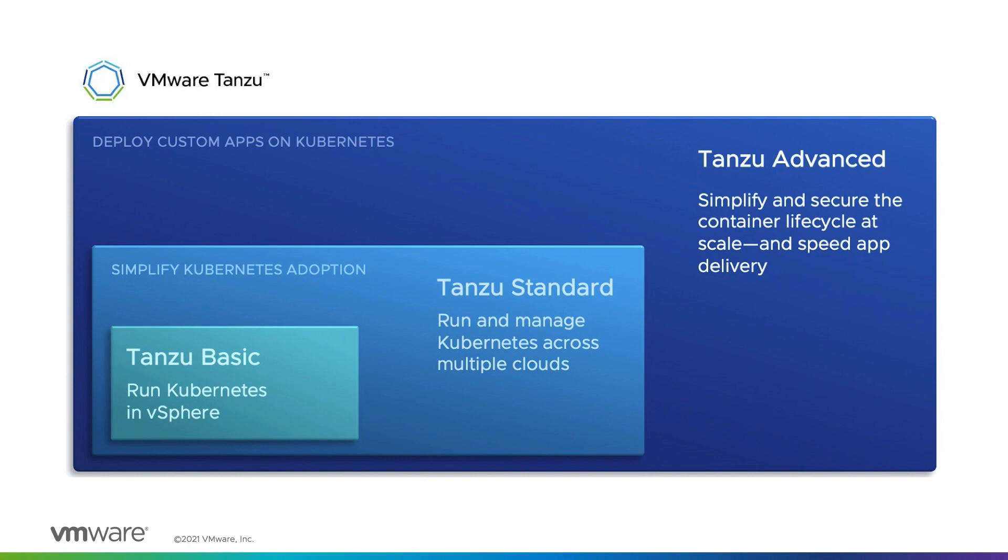Tanzu Kubernetes Grid can be deployed across multiple environments, including on-premises on vSphere and VMware Cloud Foundation, on public clouds such as AWS and Azure, as well as on hybrid clouds like VMware Cloud on AWS and Azure VMware Solution.